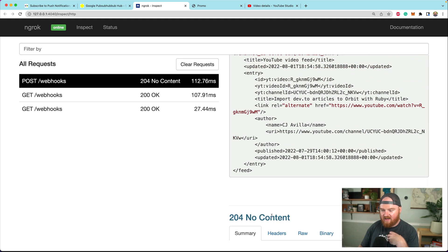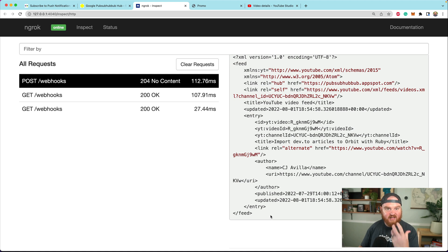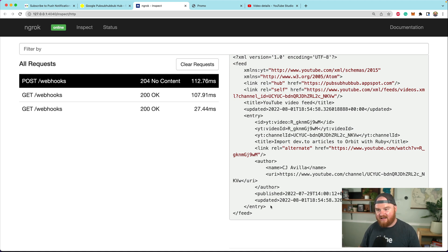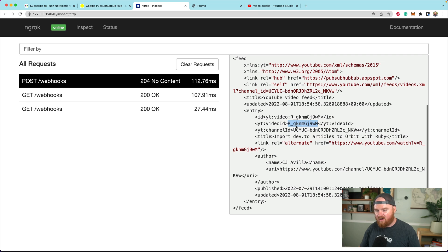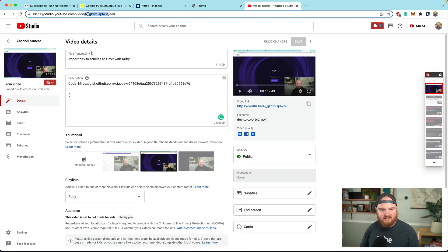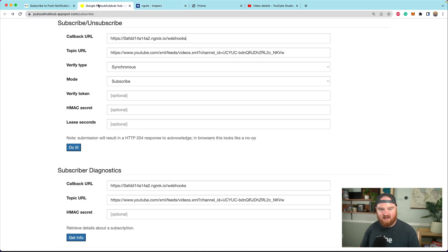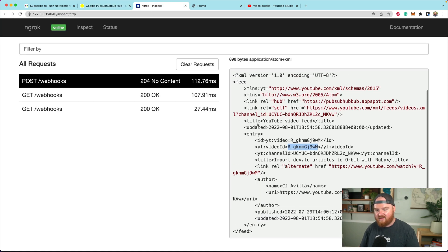That change to the description is going to flow through. There we go, it just landed. We're receiving this as a POST request. We didn't render any response back because we don't have a template, but you can see this is the ID of the video, and that's the same as the video we just edited.